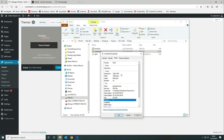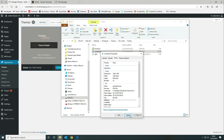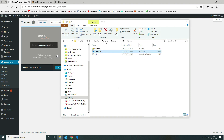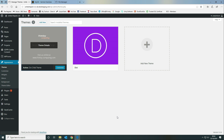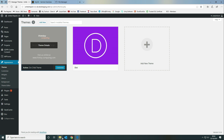You can use anything you want to create the screenshot. We used GIMP. As you can see, it's just a black background with a logo and some text, then exported as a PNG file.